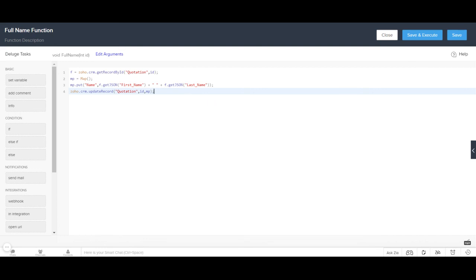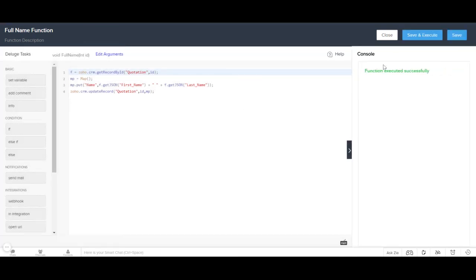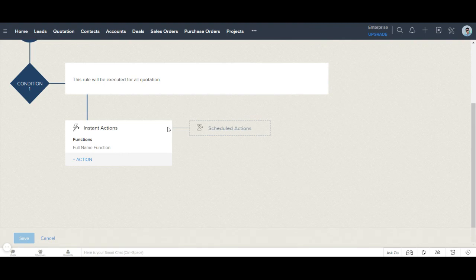This process is something you only need to do once when first writing and saving the function. When you finish writing the function, click 'Save and Execute'. A pop-up window appears — paste the record ID from your CRM and click Save. You'll then see a console message: 'Function executed successfully', confirming the function worked on the provided record ID.